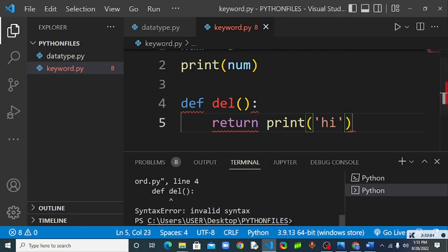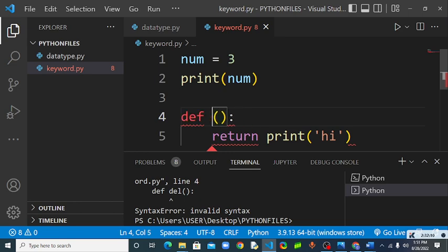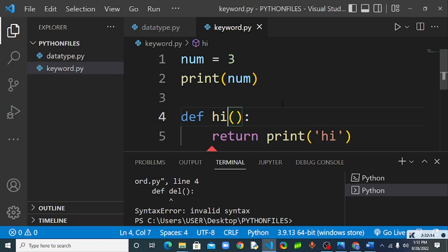You see it is indicating this one. Syntax error, invalid syntax. So let's change this one to a regular name. Let's say this is hi. As you can see, the error has gone.